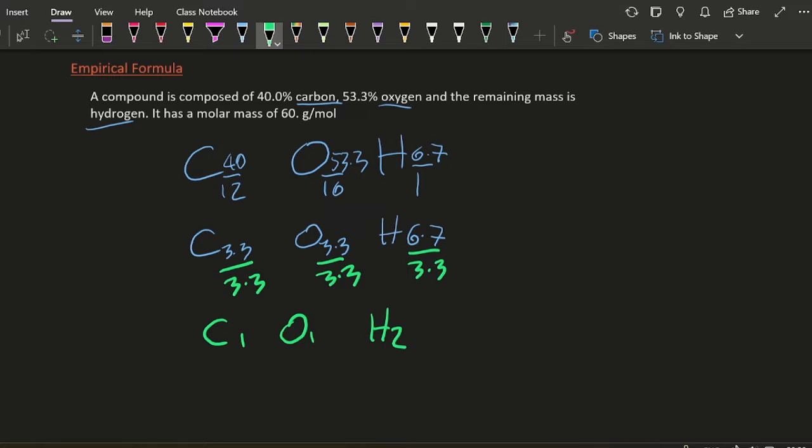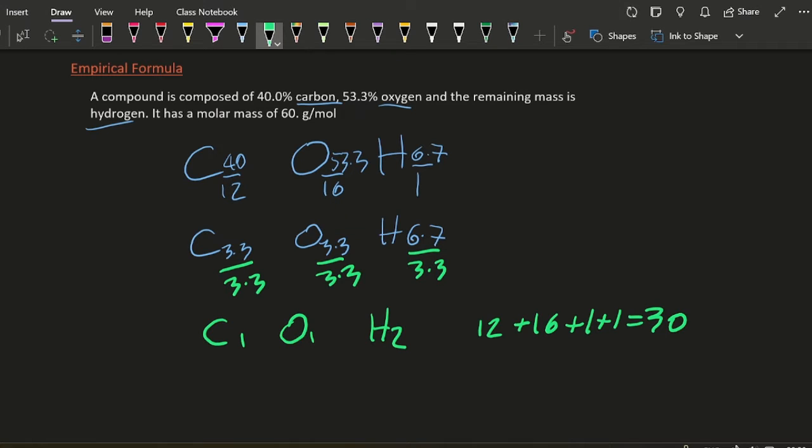What's the mass of that? That's 12, the molar mass, so it's 12 and 16 plus 1 plus 1, that's 30.